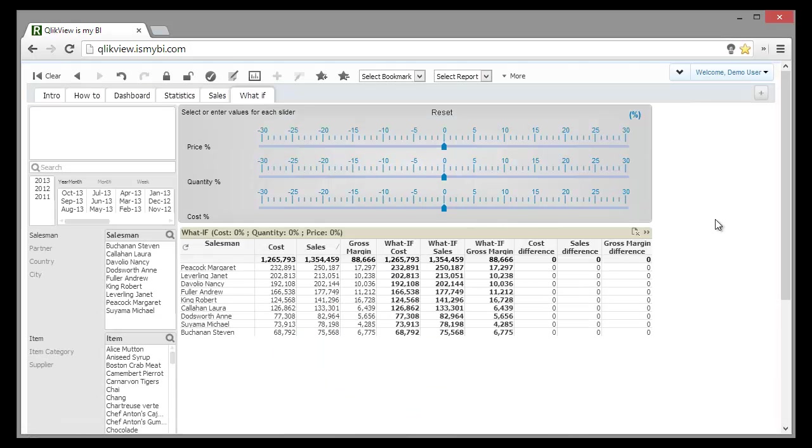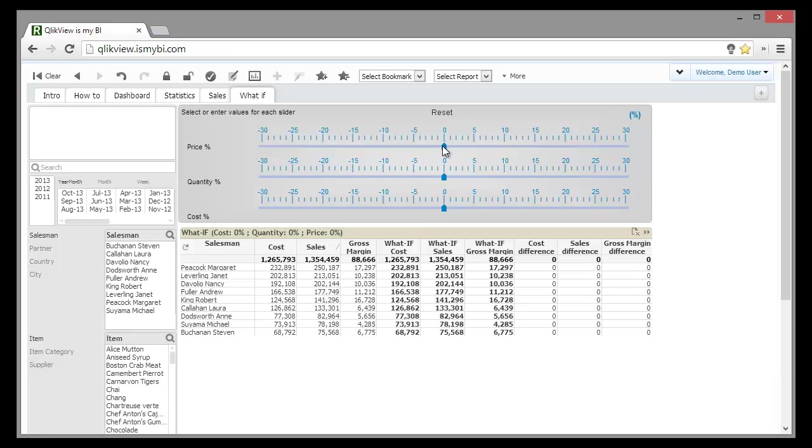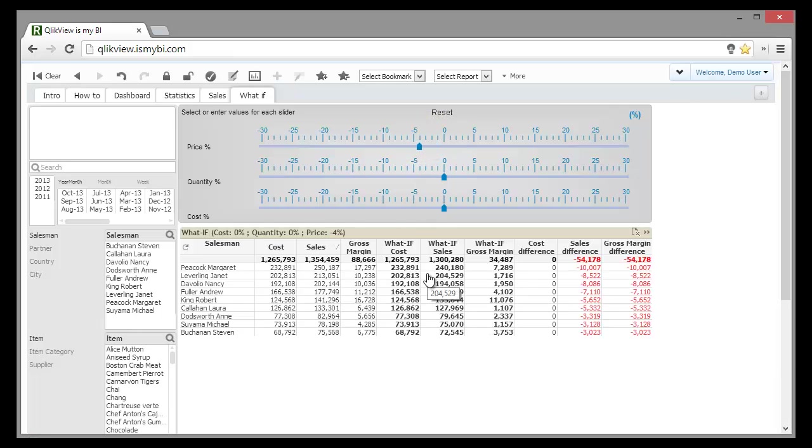Finally, I was thinking about reducing prices. Maybe I could push the sales forward. Let's see if my theory is valid. We switch to the what-if page and start to play with the sliders. First, let's say that I will drop the prices by 5%. Now, let's assume that the sales will increase with 10% in quantity.